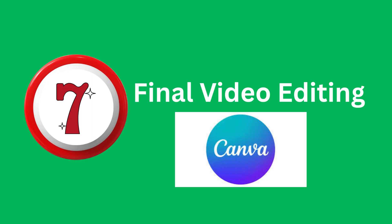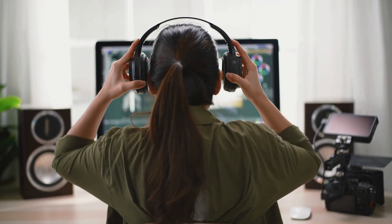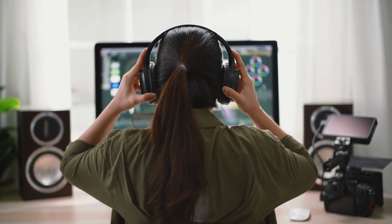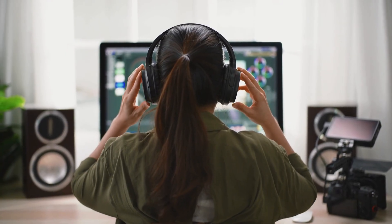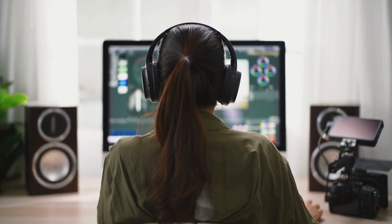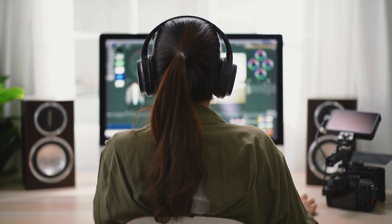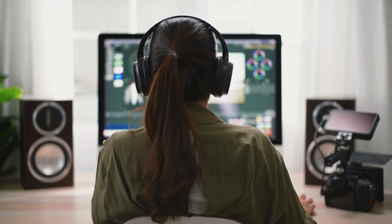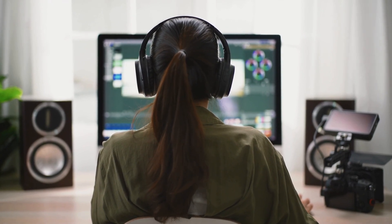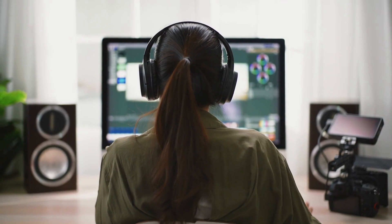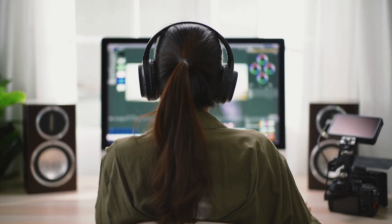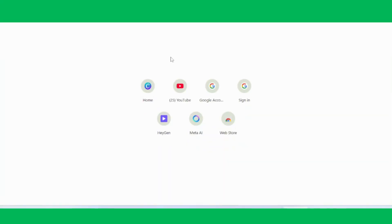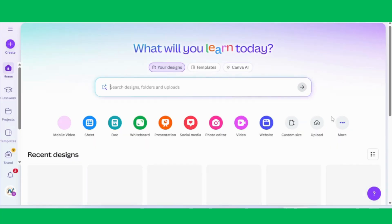Step 7, Final Video Editing. Now it's time for the most important and creative part of the process, final video editing, where everything comes together into a complete animated story. By now, we already have two key elements ready, the screen-recorded video clips and the voiceover audio file. The next step is to combine them seamlessly. First, go to Canva.com, select Video, and set the aspect ratio to 1920 by 1080 pixels for full HD quality.